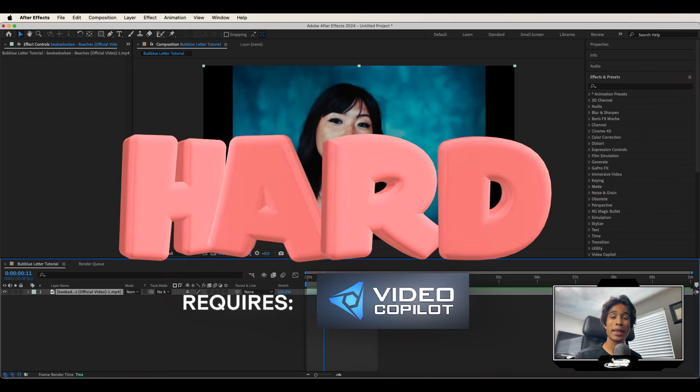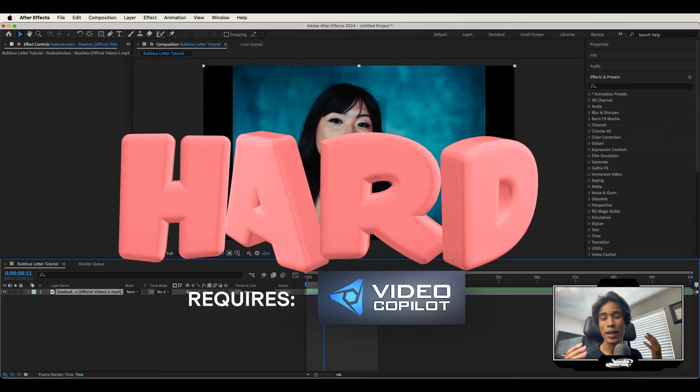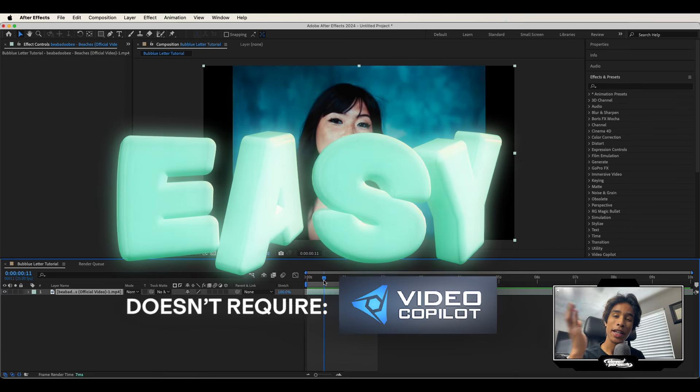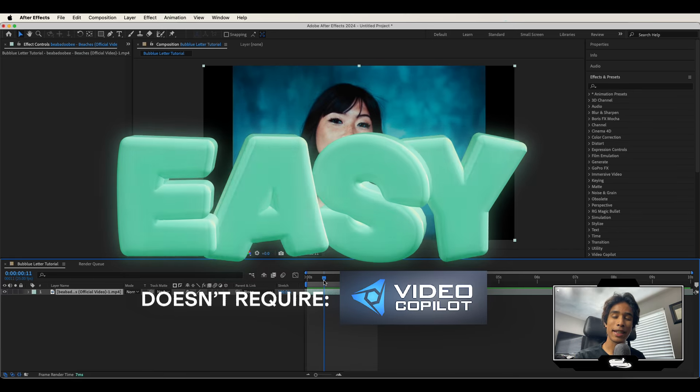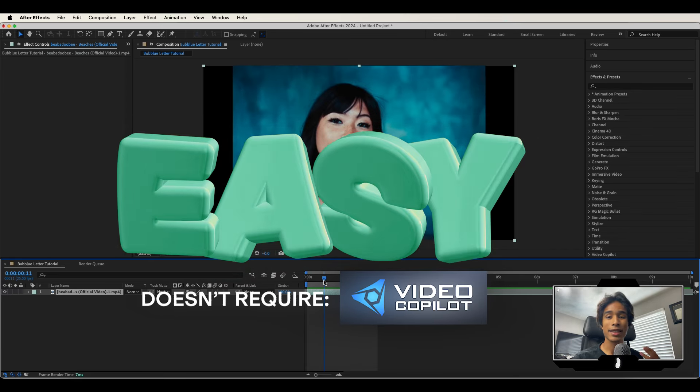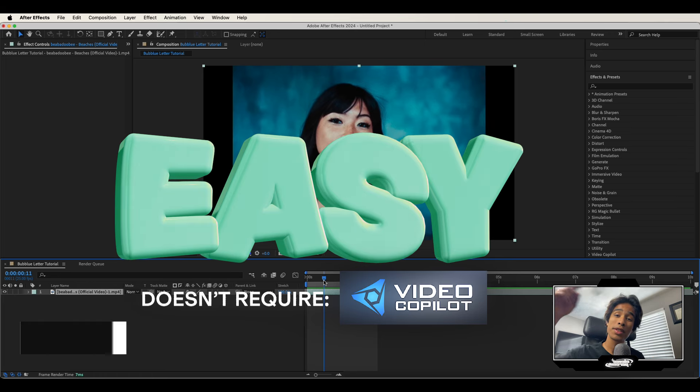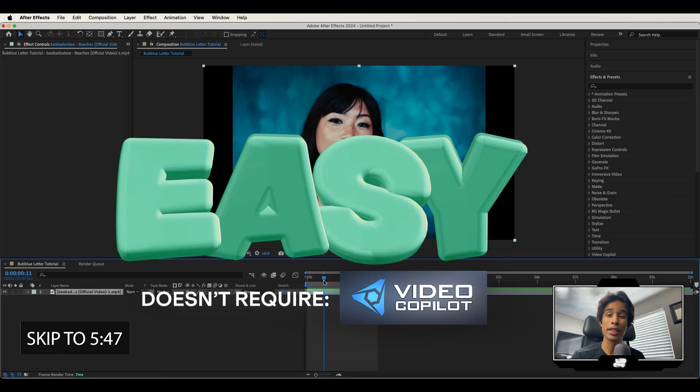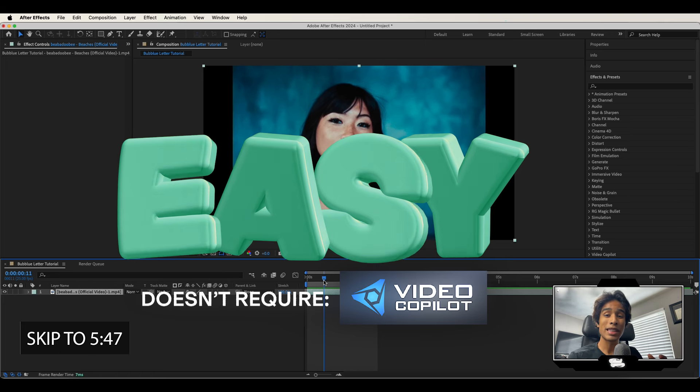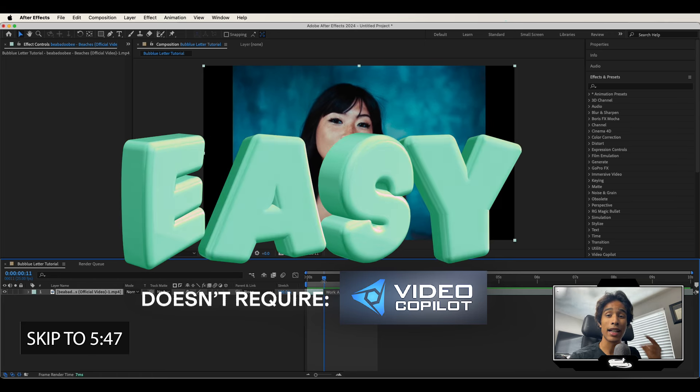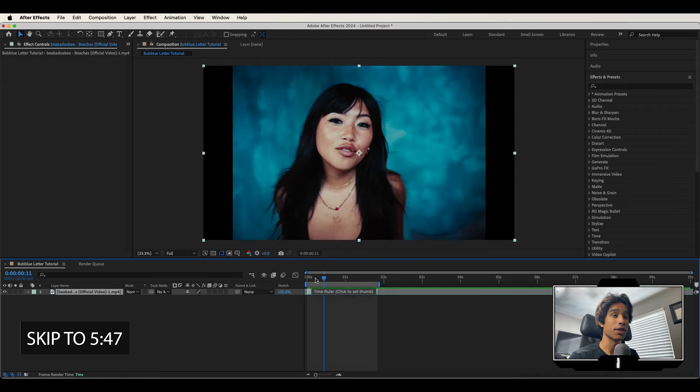First is going to be the hard way with a lot of rendering, and the second one is going to be the easy way without any rendering. You might want to just skip to the easy way. If so, the timestamps are linked below. But first I'm going to teach you how to create it from scratch using Element 3D.